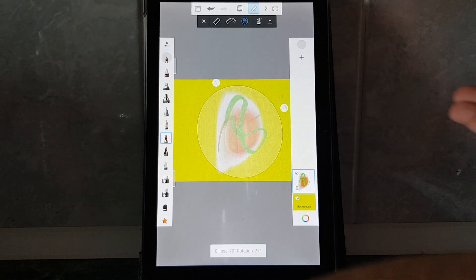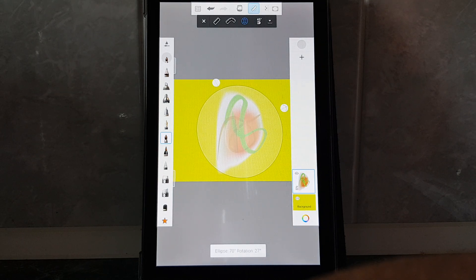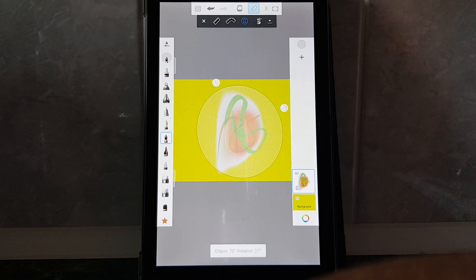And on the top you can see the ellipse by numbers. And that's pretty much for this video. I hope it was helpful for you. If it was, please consider subscribing and see you in the next one.